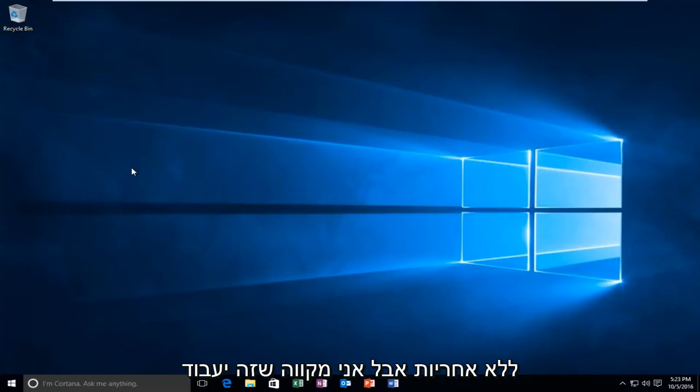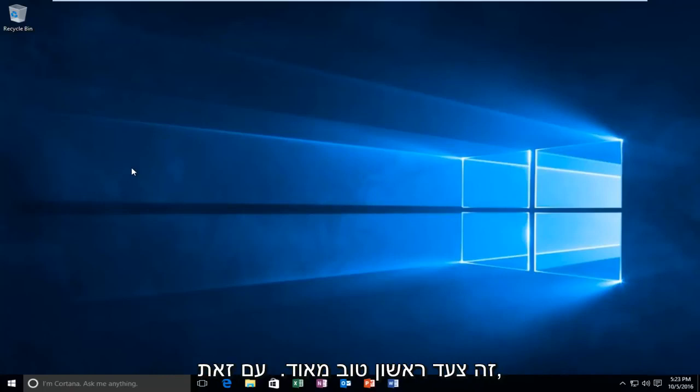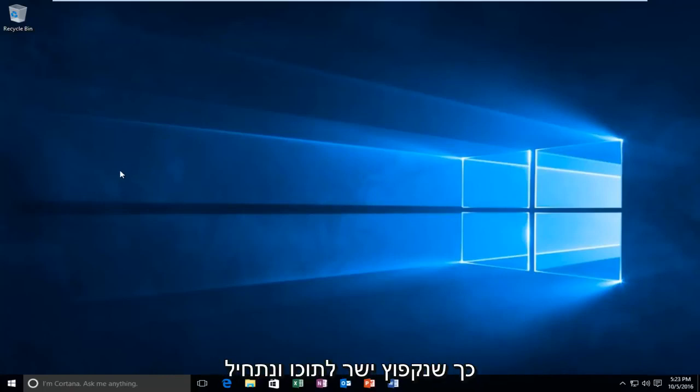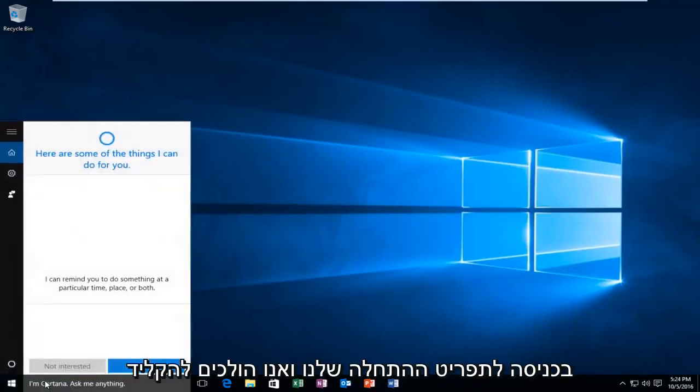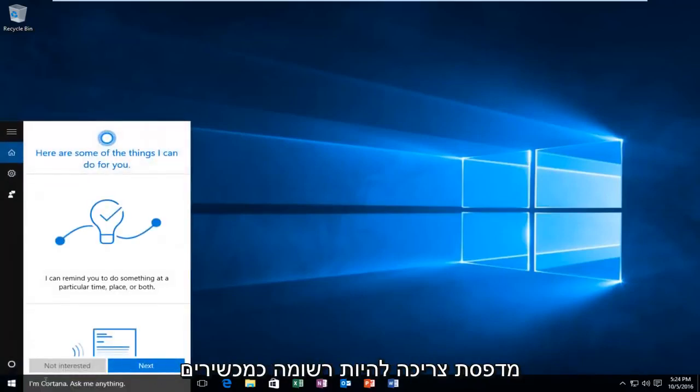No guarantees, but hopefully it will work. It's a very good first step nonetheless. So we are going to jump right into it and we are going to start by heading over to our start menu and we are going to type in "printer".